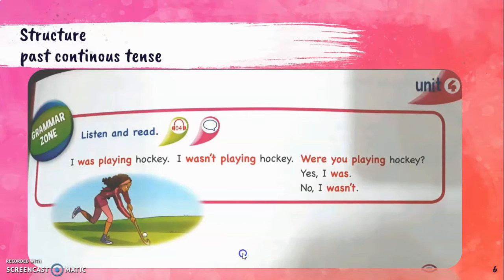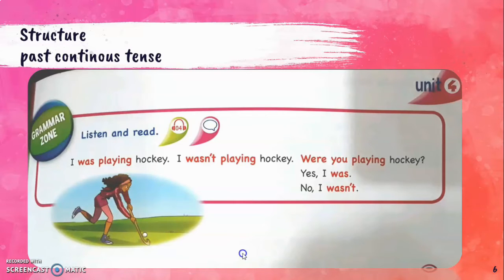Structure: past continuous tense. Listen and read — pay close attention to the red words. 'I was playing hockey.' 'I wasn't playing hockey.' Let's change this sentence into a question: 'Were you playing hockey?' Yes, I was. Or, no, I wasn't. We have here a positive answer and a negative answer.